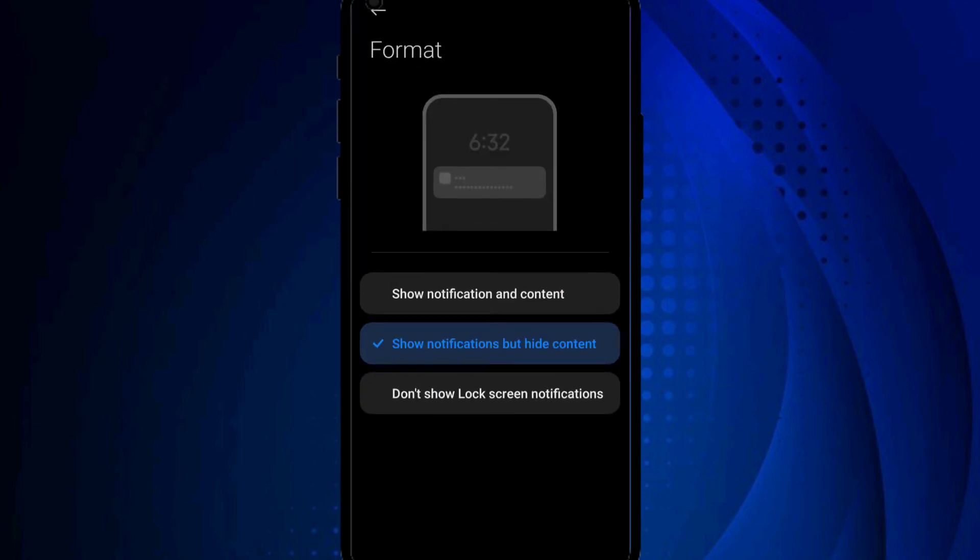But if I go to 'don't show lock screen notifications,' this will not even show any notifications on the lock screen at all. So this is what it looks like.